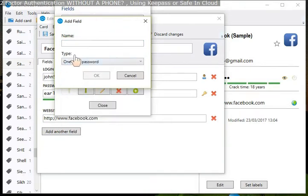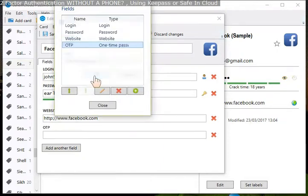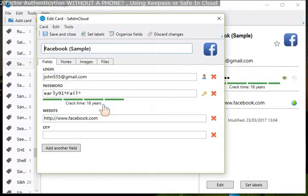And then I just put down OTP. You can call it what you like. TOTP, OTP. Click OK, click Close, and Save.